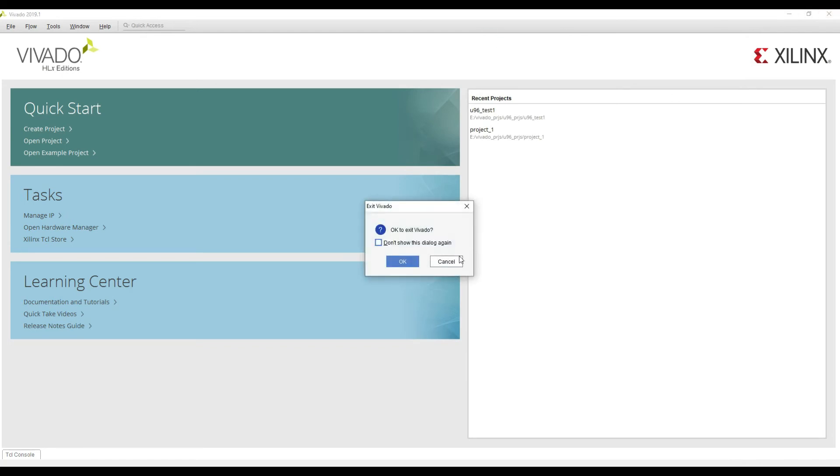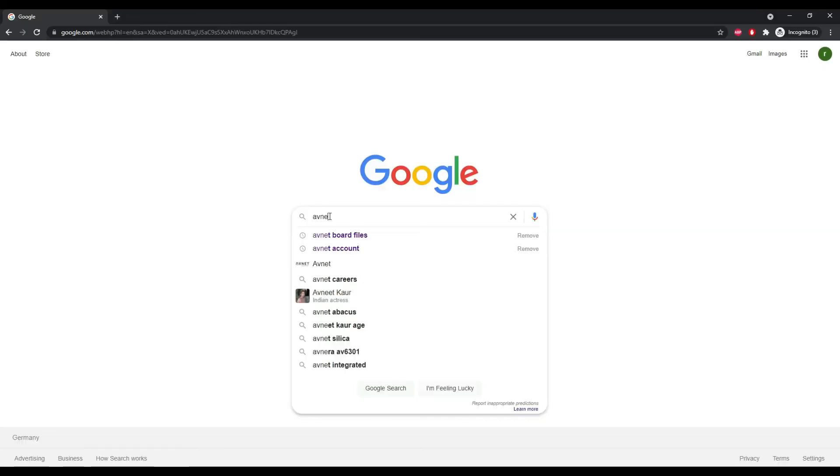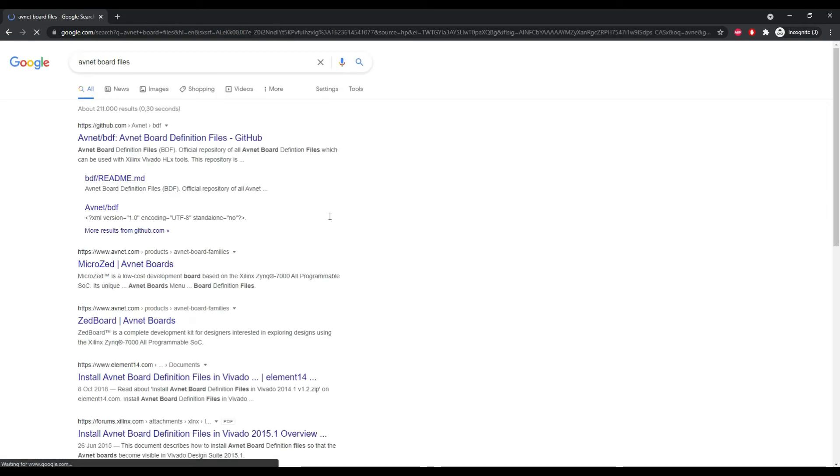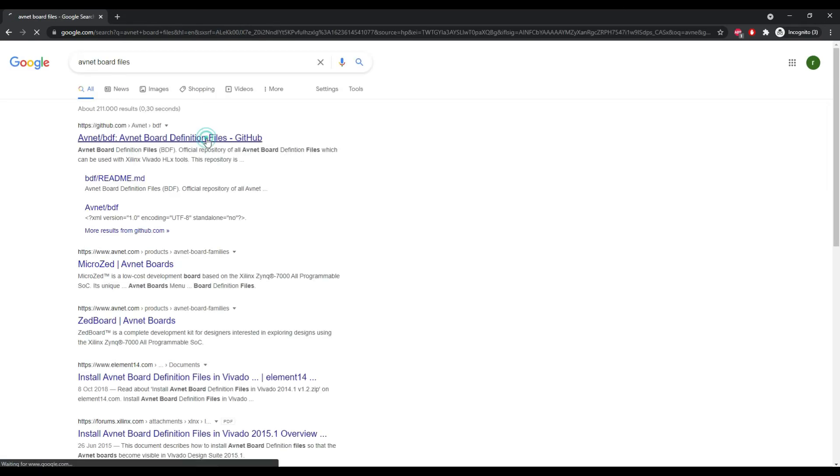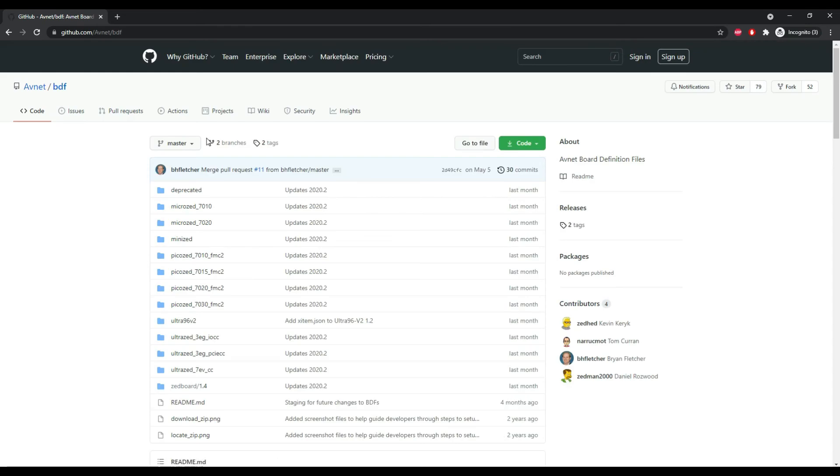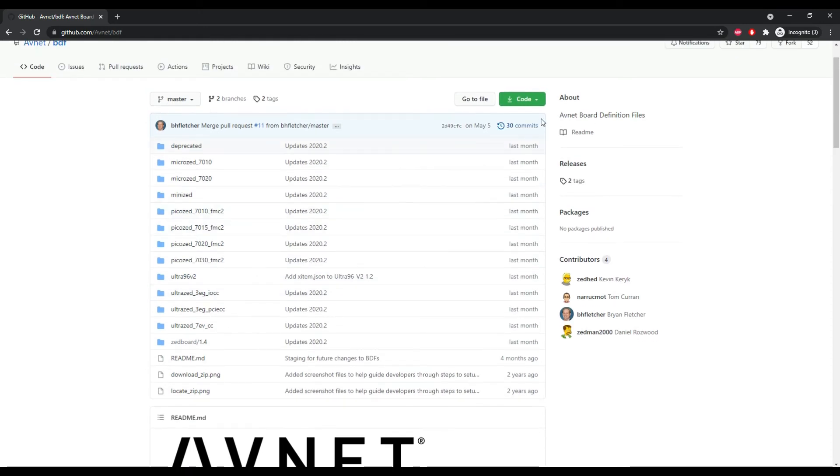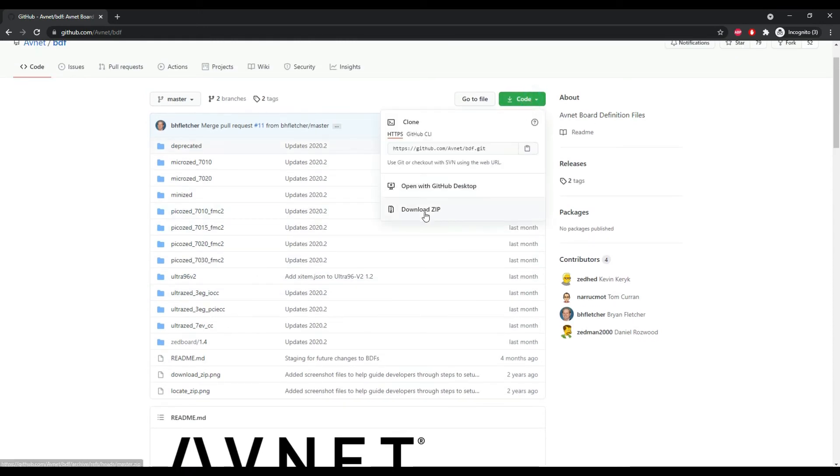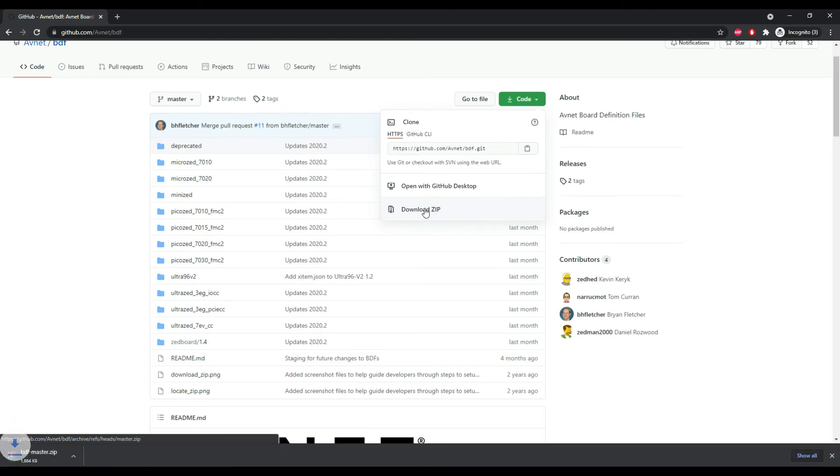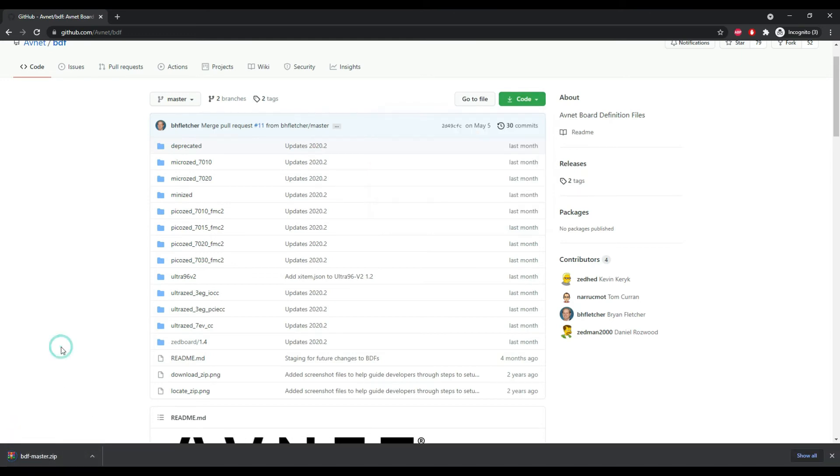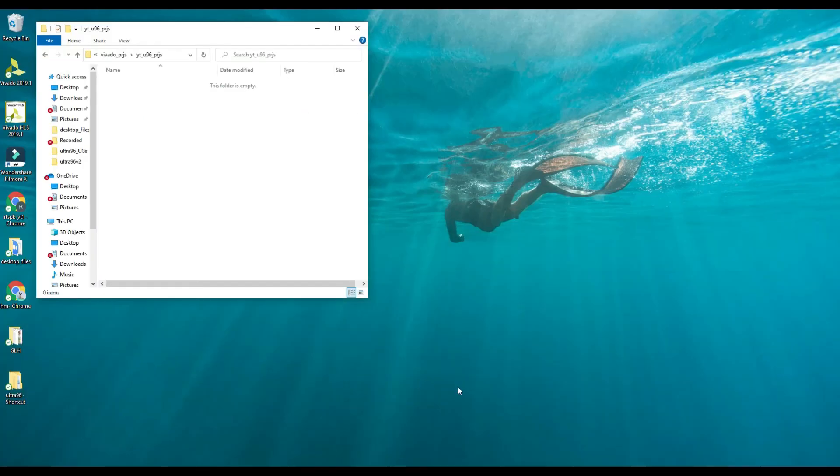I will also put this link in this video description. You can see that this repository has files of different boards by Avnet and we can also see Ultra 96 version 2 board here. We can download this repository and extract this file.